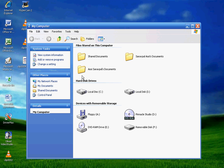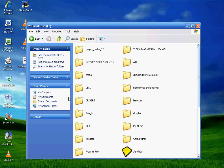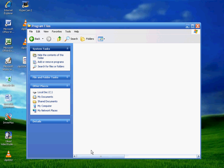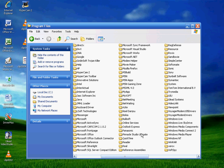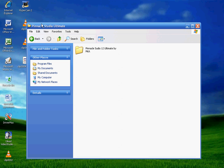So what you want to do is you want to go to your local disk, go on your program files and then make a folder in here called Pinnacle Studio or whatever you want to call it. I just named it that.